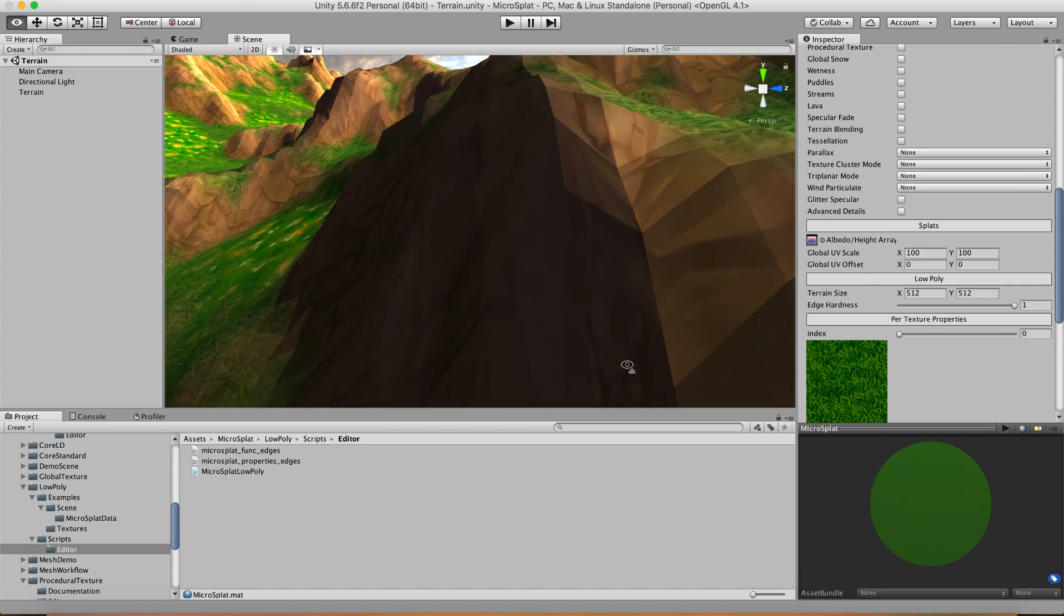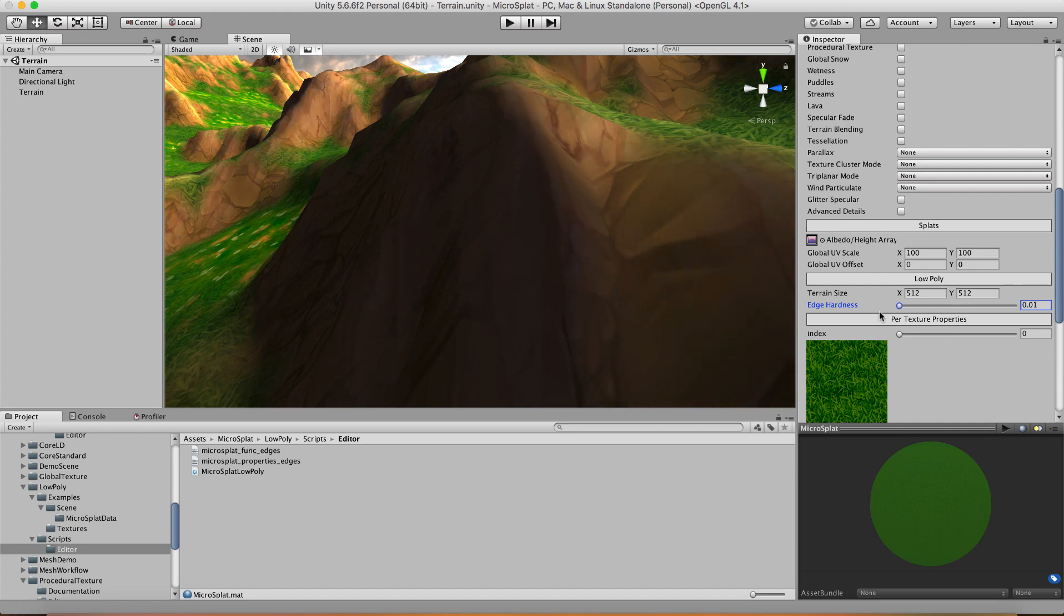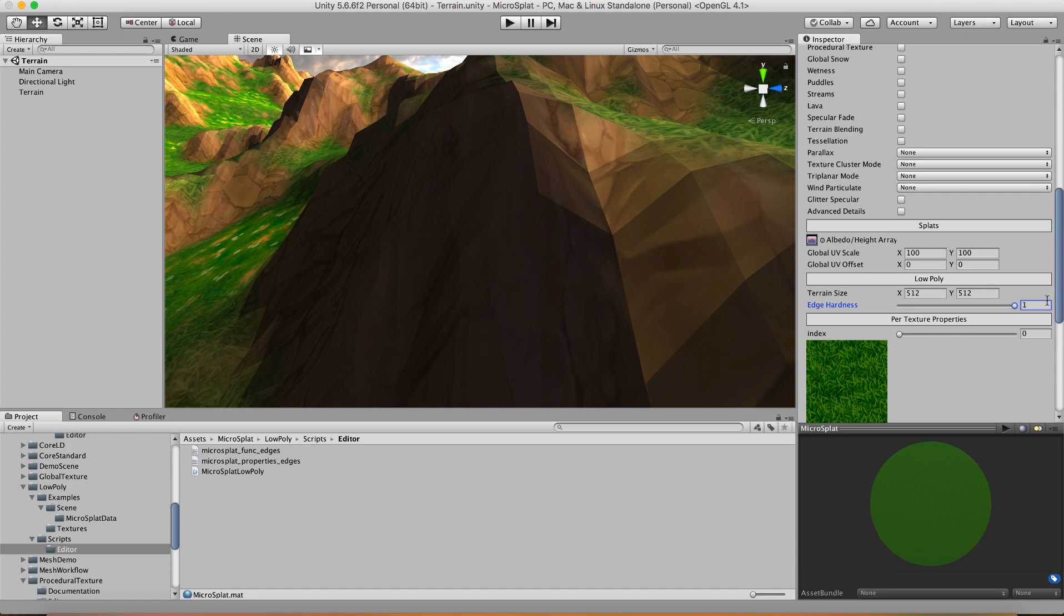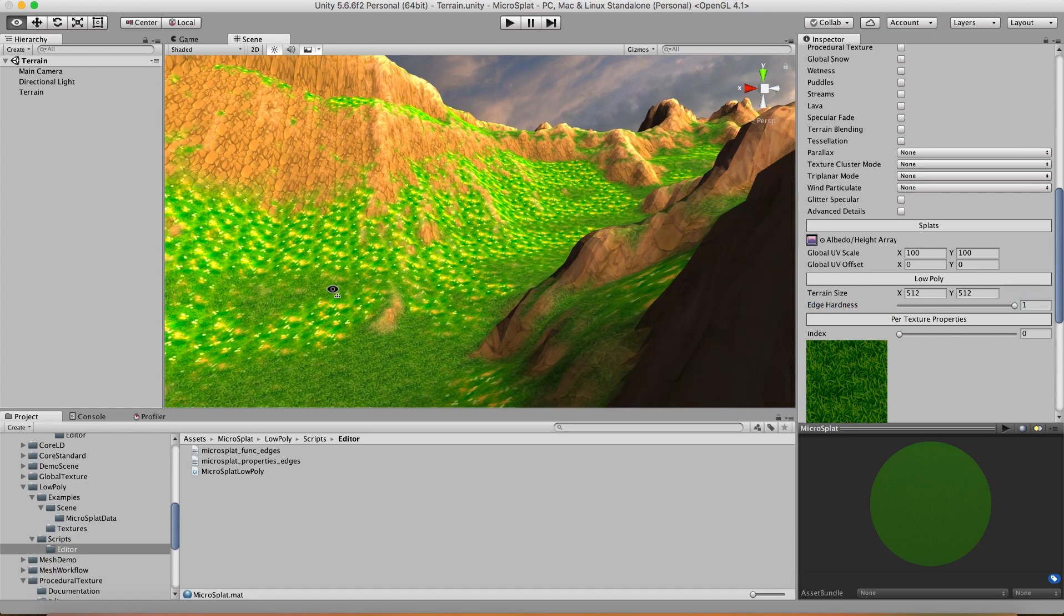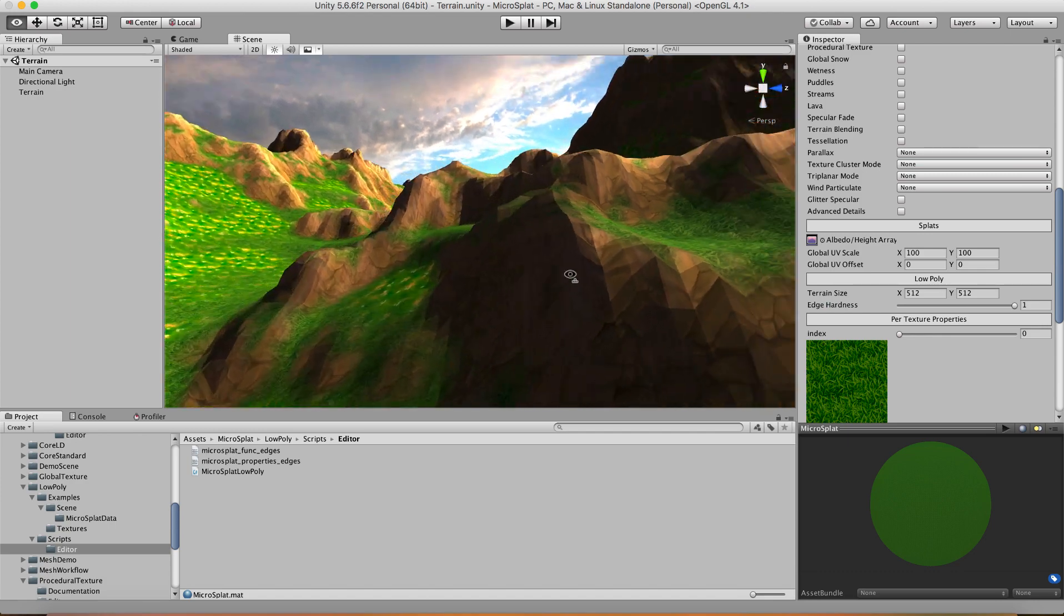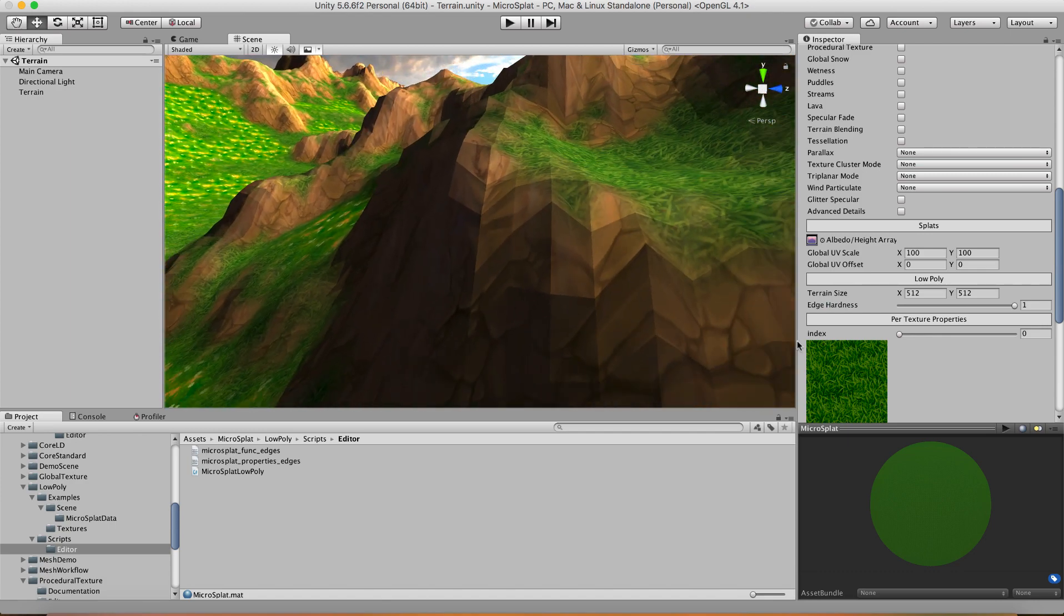And if I change the edge hardness I can go to a smooth shaded or blend it towards hard shading. I'm just going to leave that all the way on. You'll notice that this doesn't really complete the look but it does give you that low-poly lighting look which is very important.